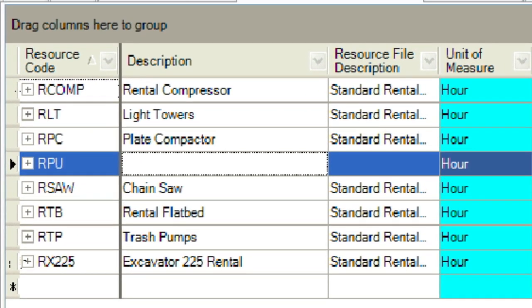The new rental construction equipment resource moves up in the list because we have our register sorted on the code column. Now we will add the description, resource file description, default quantity, and organizational category information directly on the register view.